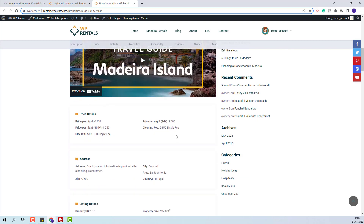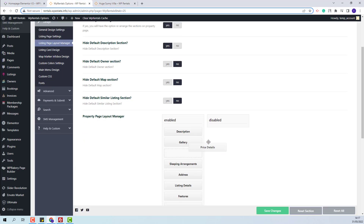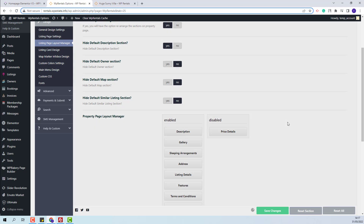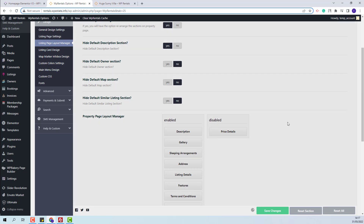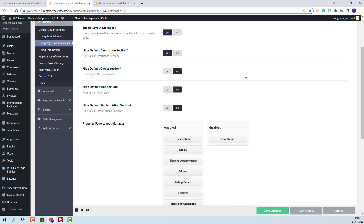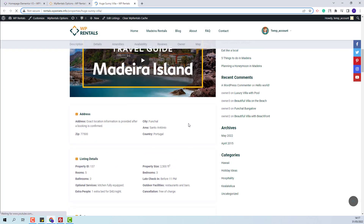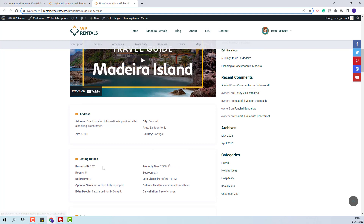Going further, you will have the price details. This section can be disabled from the drag and drop area. I have added it in the disabled column. I will save changes. In the listing page, on refresh, the price section will not show anymore.